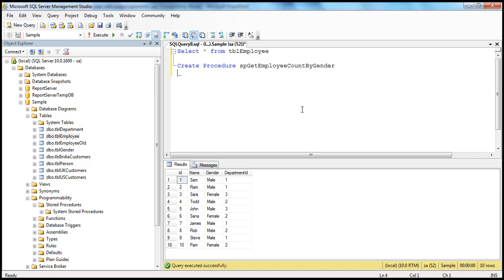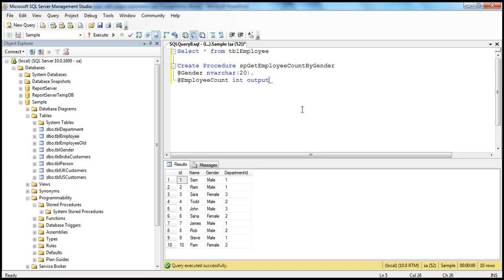This procedure — if you want the total count of employees by gender, at minimum you have to pass the gender information: do you want the male employee count or female employee count? So we have @gender of type nvarchar(20). And then we're going to have another parameter called @employeeCount of type integer, and I want this to be an output parameter, with BEGIN...END.